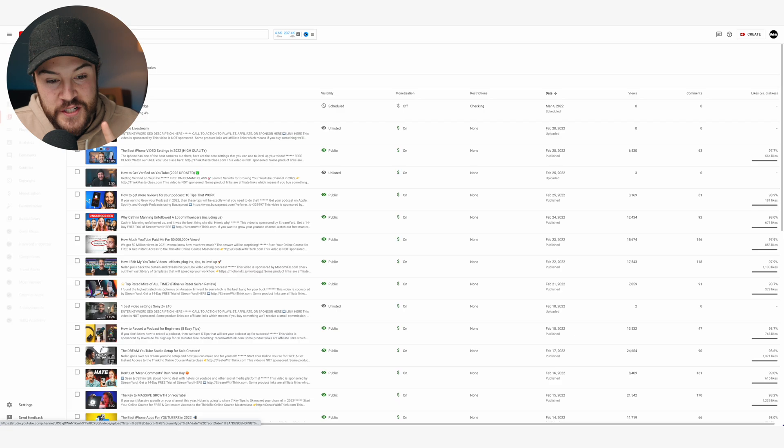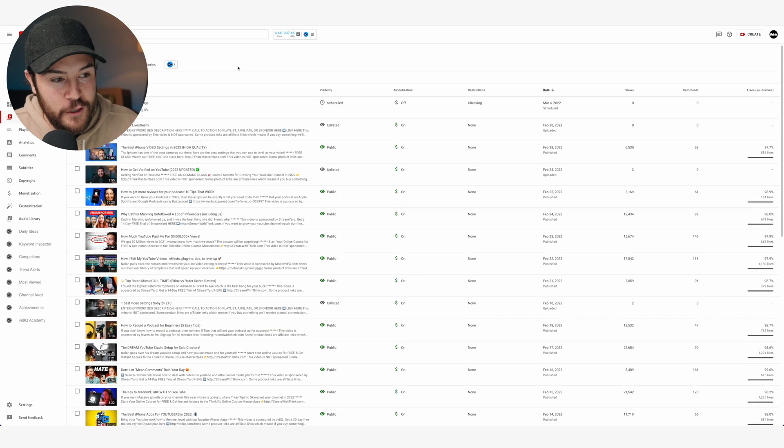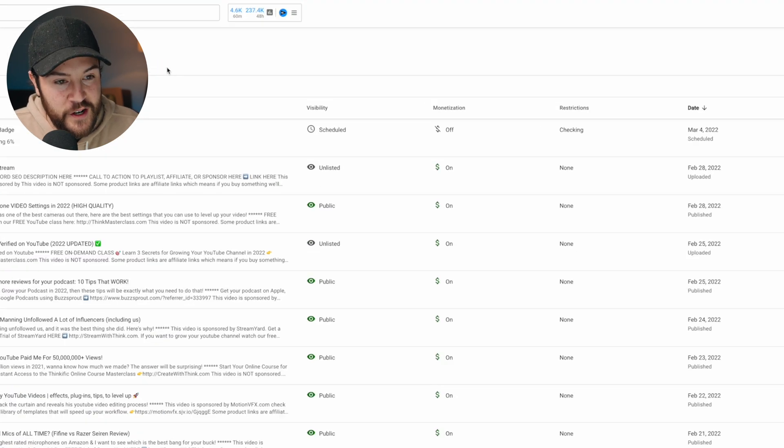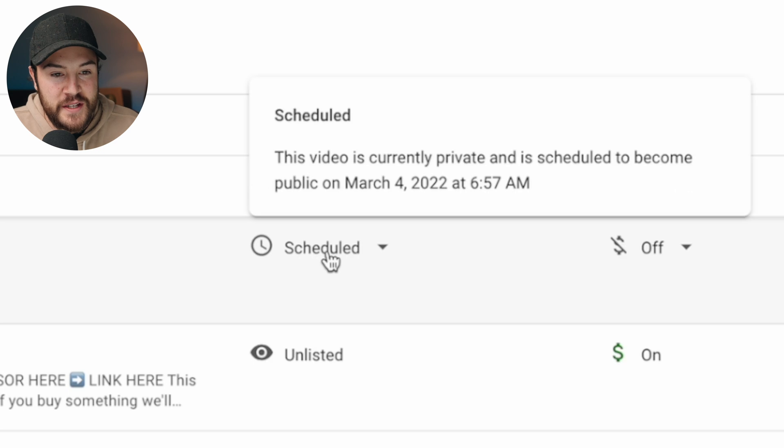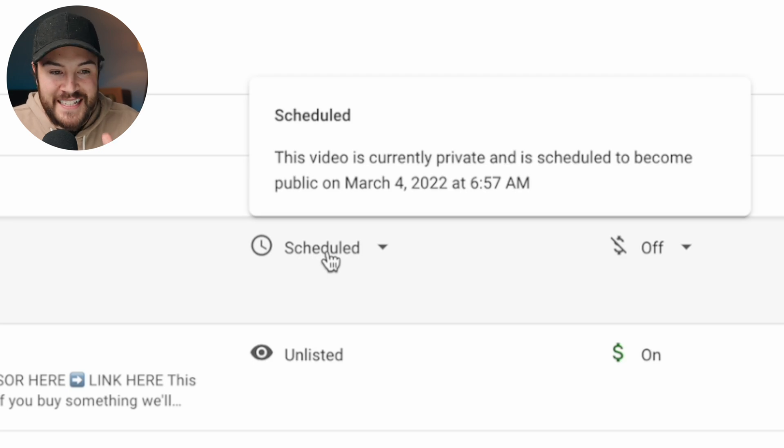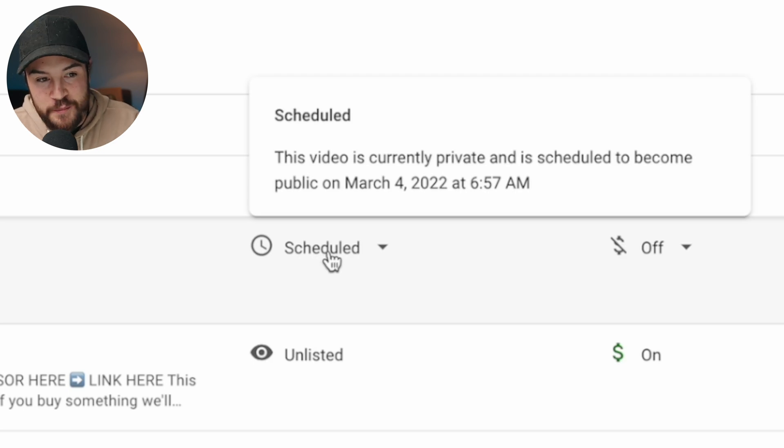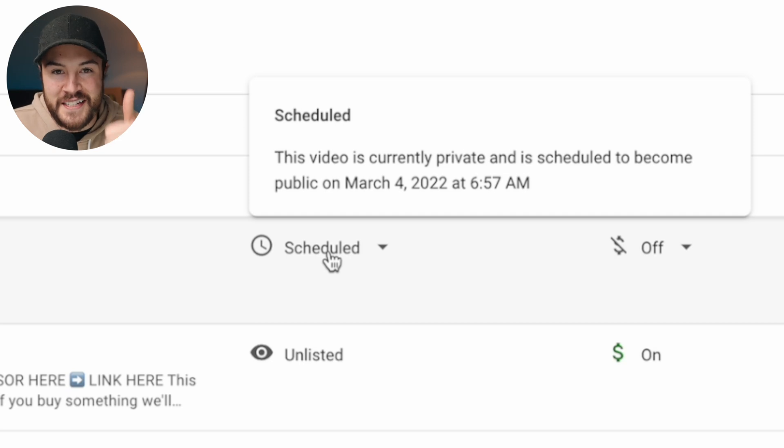Now, to double check, we're just gonna go ahead and close this out, and we're gonna see right here under visibility, it says that this video is scheduled, the time looks good, the date looks good. Just double check it right there, make sure it's scheduled, and you're gonna be good to go.